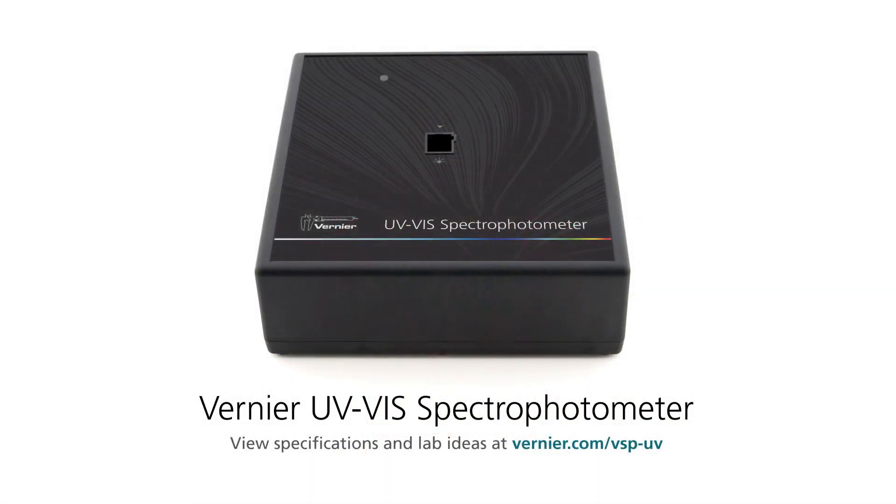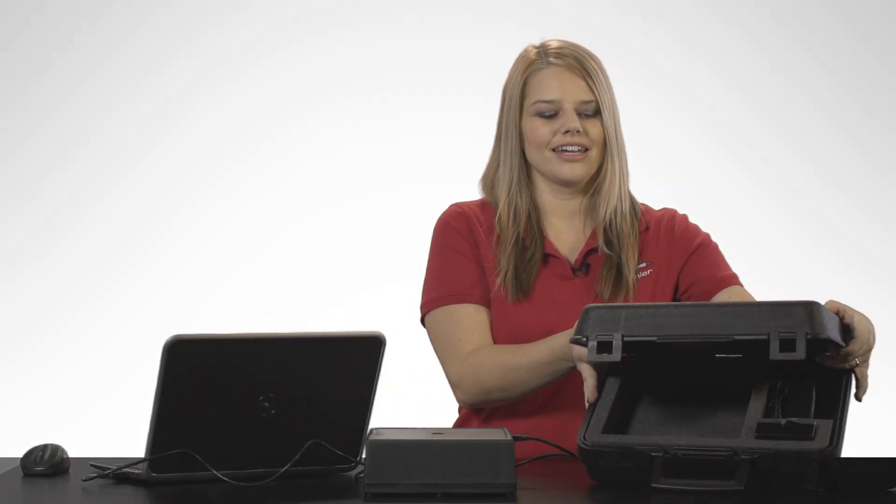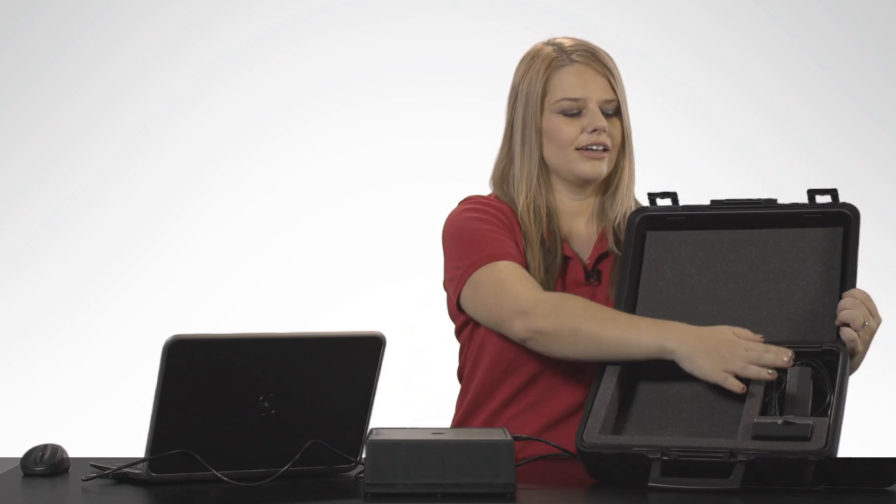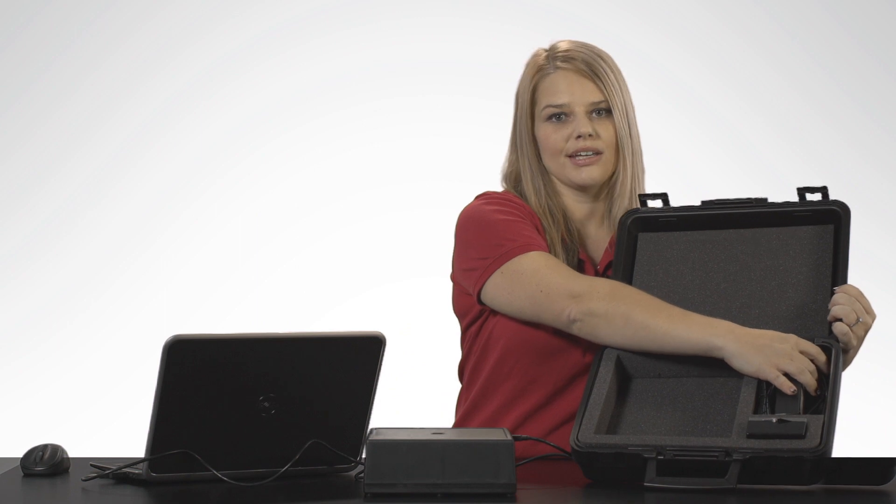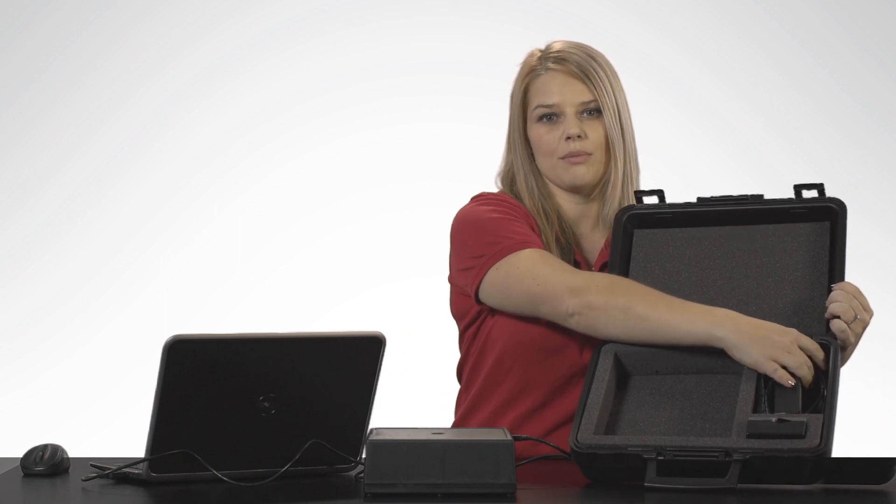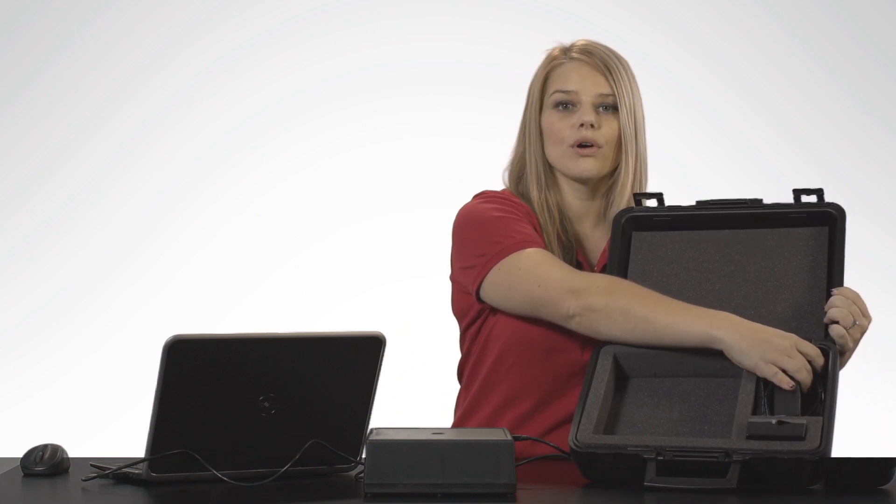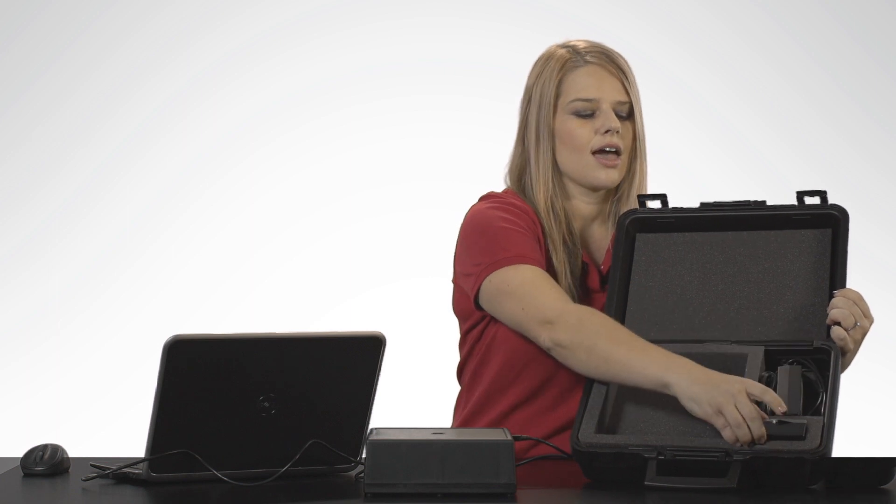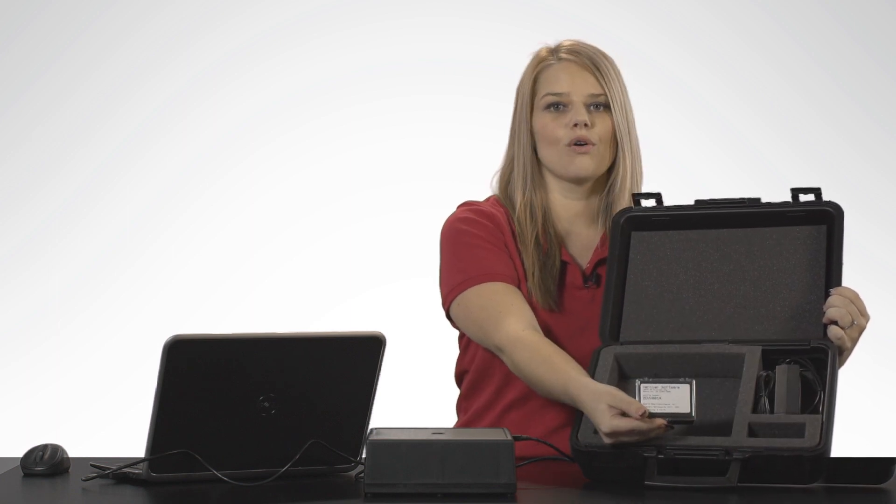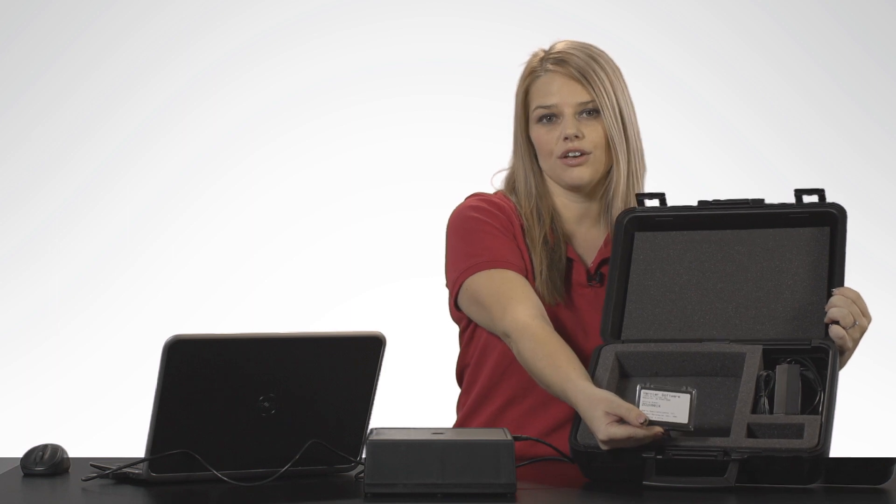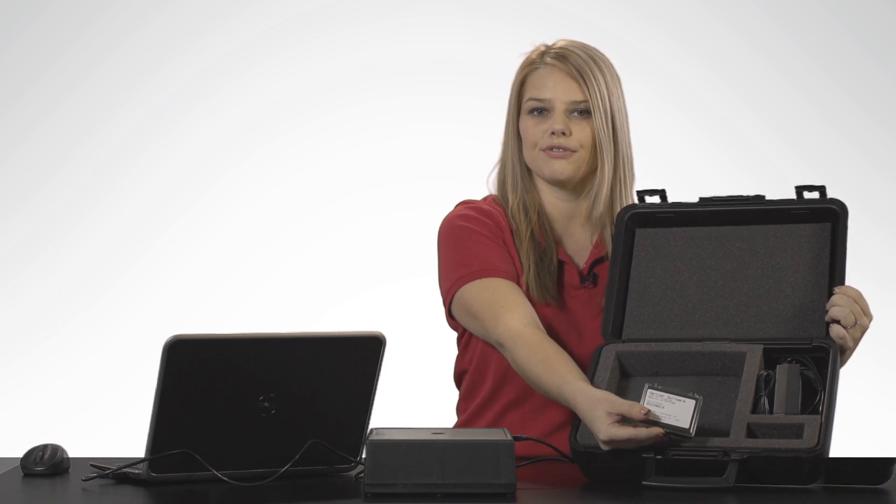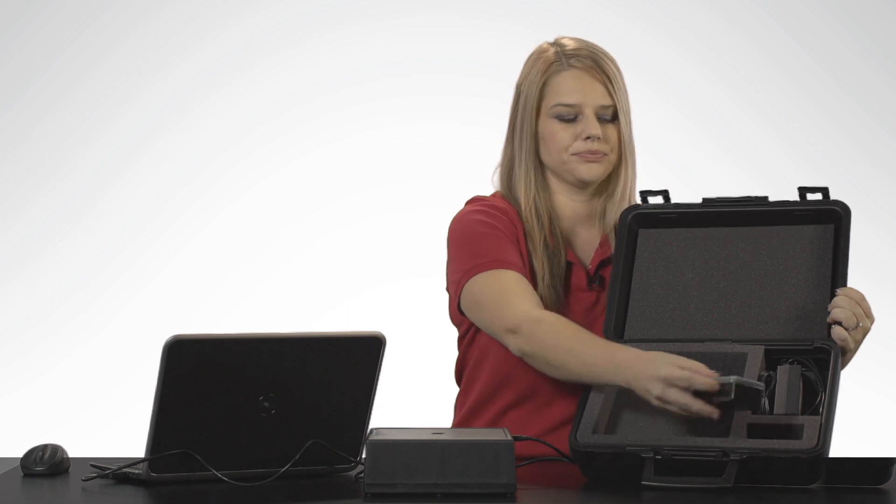Today I'm demonstrating how to use the Vernier UV-Vis spectrophotometer. When you purchase the spectrometer, it comes in this nice carrying case, and inside is the spectrophotometer, an AC power supply, a USB cable that connects the spectrometer to a computer or to a LabQuest, and a set of two Starna quartz cuvettes. These are the cuvettes that you're going to want to be using for experiments like I'm demonstrating today.